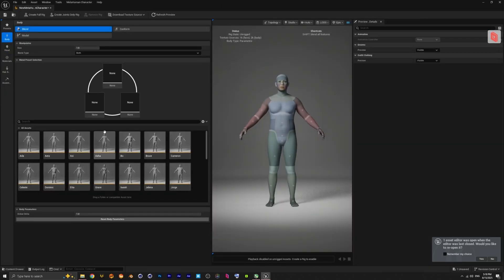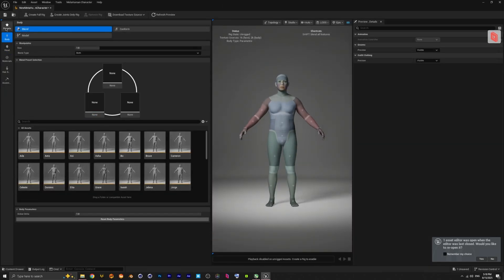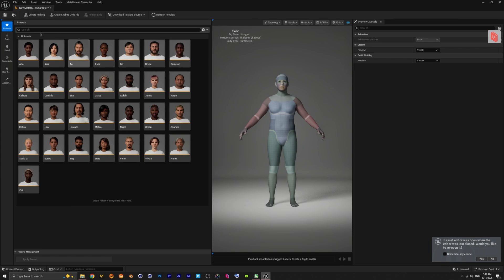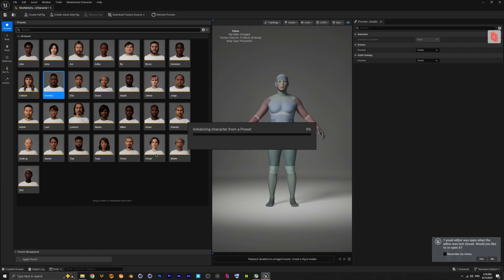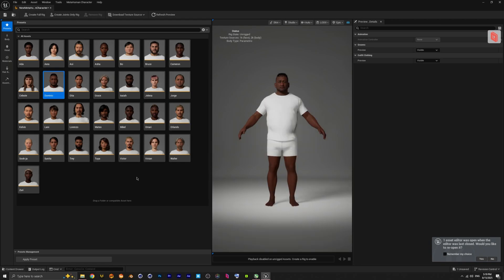So, let's pick someone from the preset. Let it be this guy. He loaded.